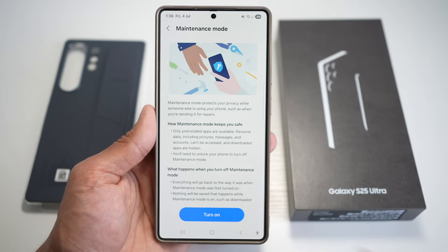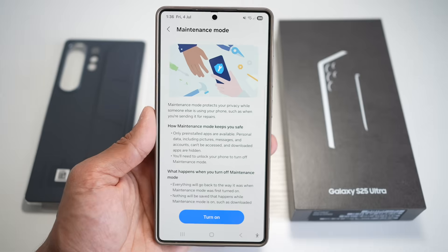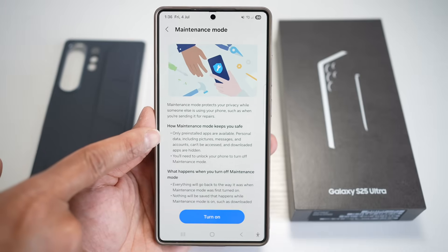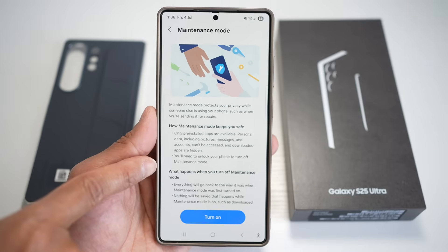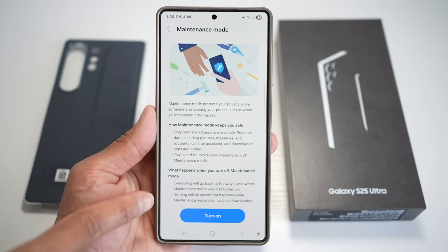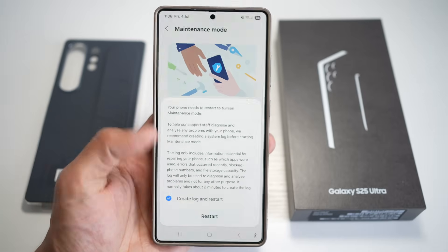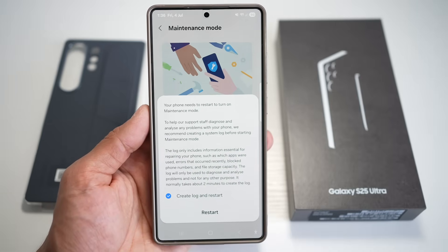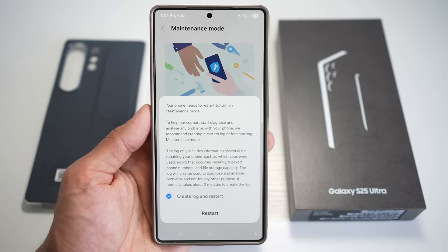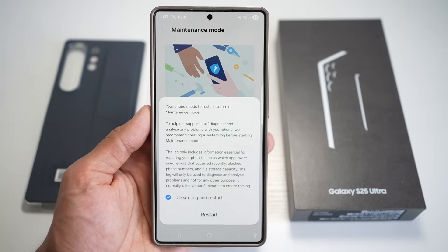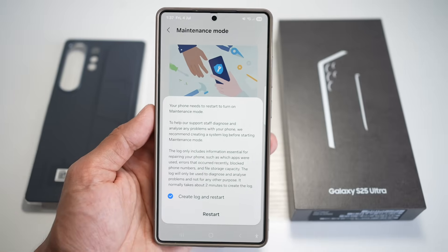Tap on Turn On. Maintenance Mode will protect your privacy while someone else is using your phone, such as when you're sending it for repair. Only pre-installed apps are available; personal data including pictures, messages, and accounts cannot be accessed. You'll need to unlock your phone to turn off Maintenance Mode. Once you press Turn On, the phone restarts and goes into Maintenance Mode. You can also create a system log before starting, which only includes information essential for repairing your phone — then tap Restart.